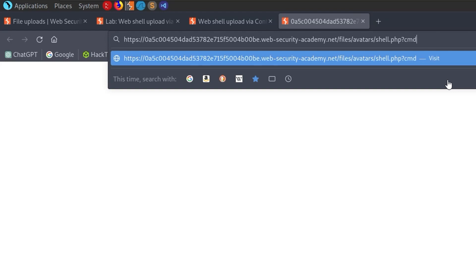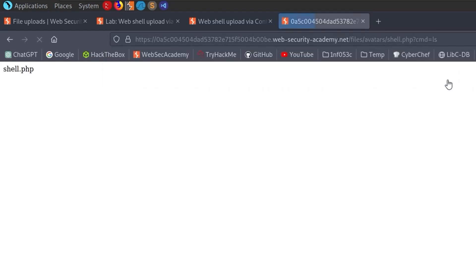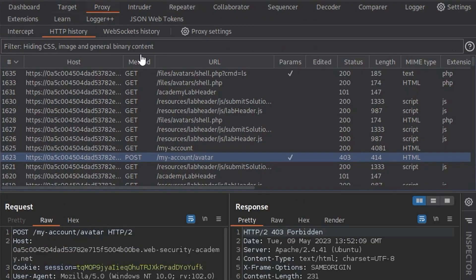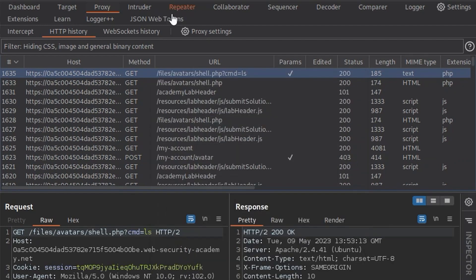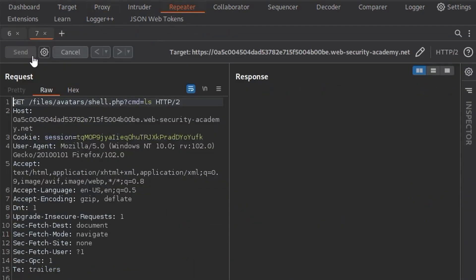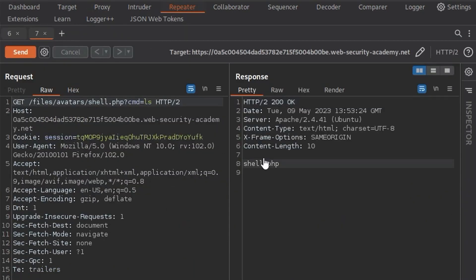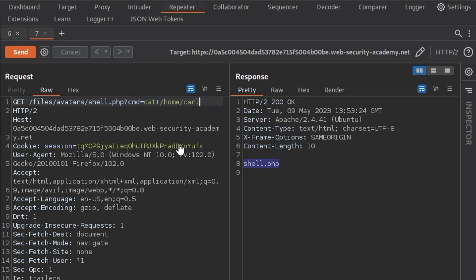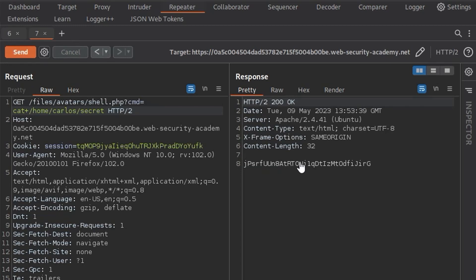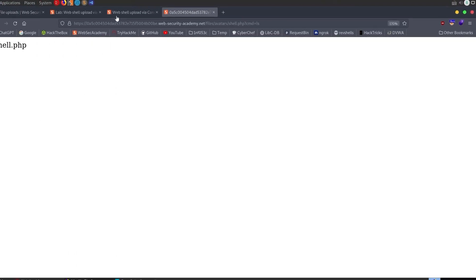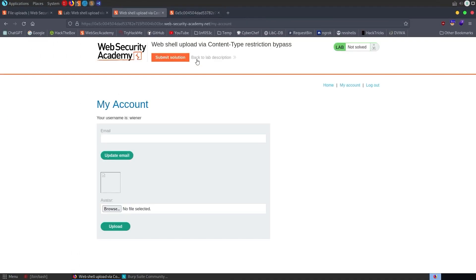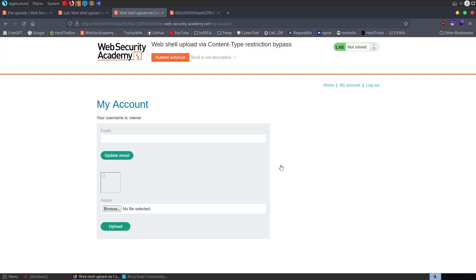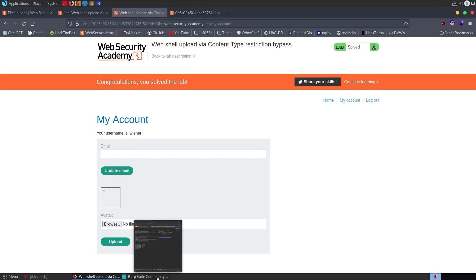It's got this .php extension, which is always good to see from an attacker's point of view, not so good from a defender's point of view. We're going to set the GET parameter to command equals and then let's say LS. There we go. It's showing shell.php. We could also take this through to the repeater if we just want to get a nicer interface to work with. We get shell.php, which is awesome. We can do now cat and we'll do a plus to make sure that's URL encoded. Then it was home/Carlos/secret. There we go. We get the secret. We go back to submit the solution and we've solved the lab.